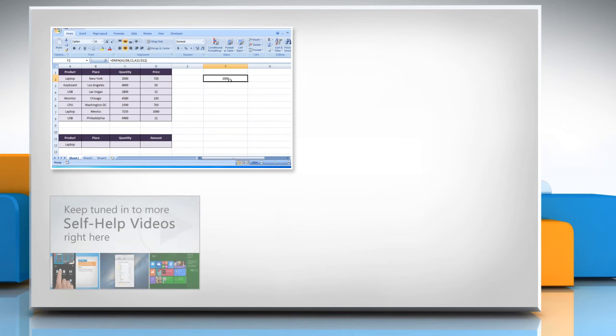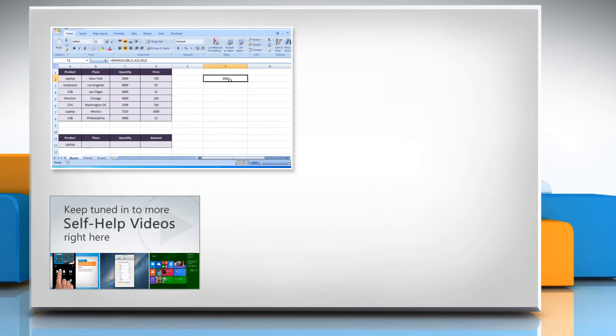Check out our iYogi channel for self-help videos on Windows, Mac, smartphones, security, social media, and much more.